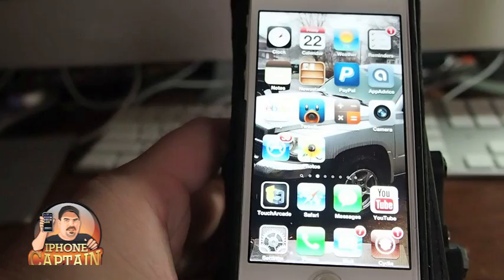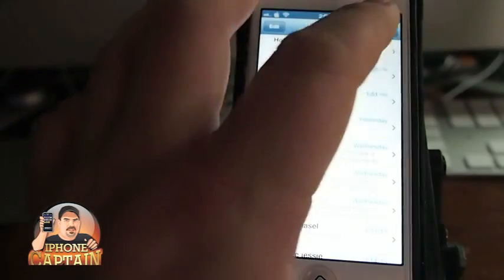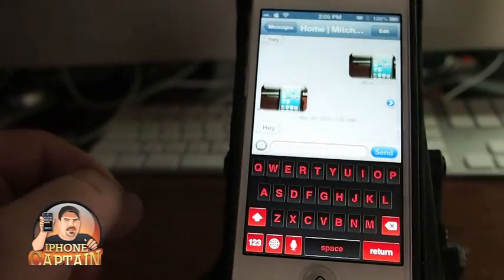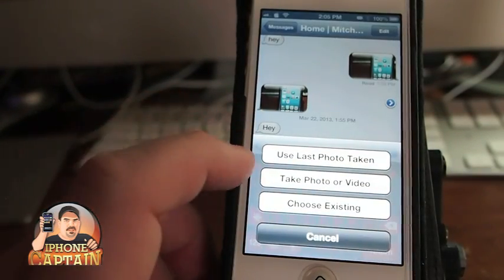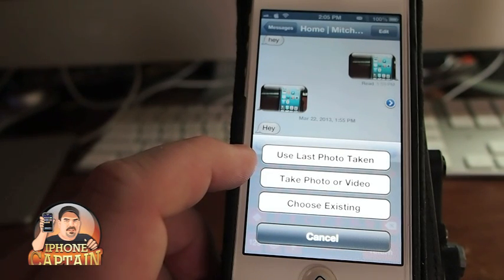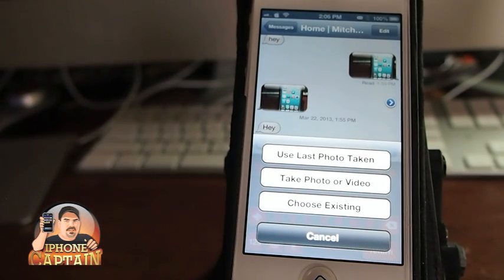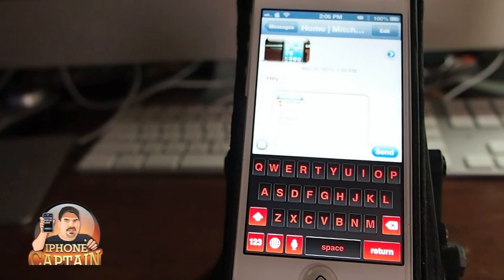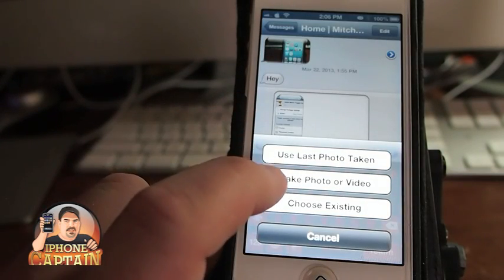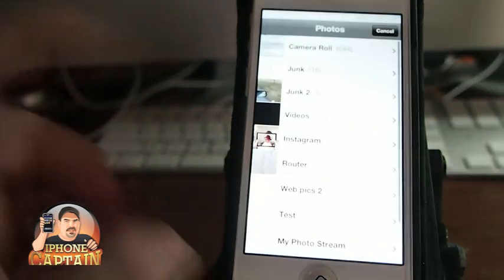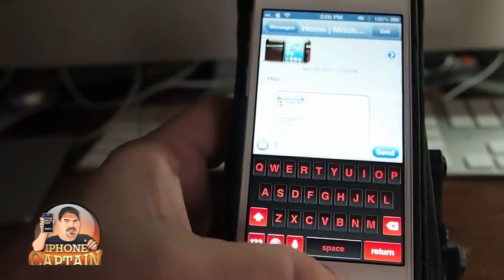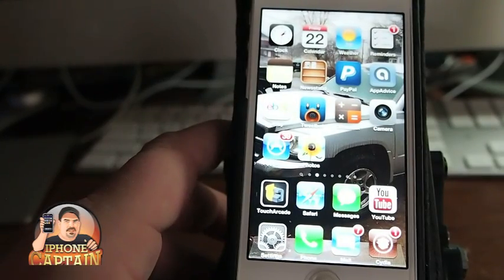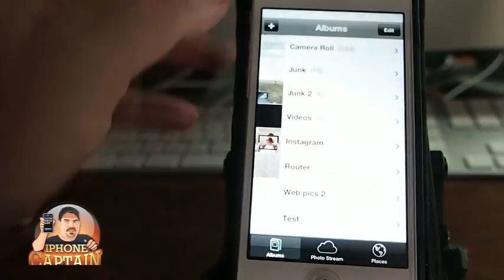Next is one called Last Pick. If you open up Messages and want to put a photo in, you tap the little camera and now you have an option called 'Use last photo taken.' Most times when we take a photo we want to send it, and it'll be the last one we've taken eighty percent of the time. You can just tap 'Use last photo taken,' it'll insert it and you can send it — rather than opening the camera app, choosing existing, and going into your camera roll. It saves you a little time.